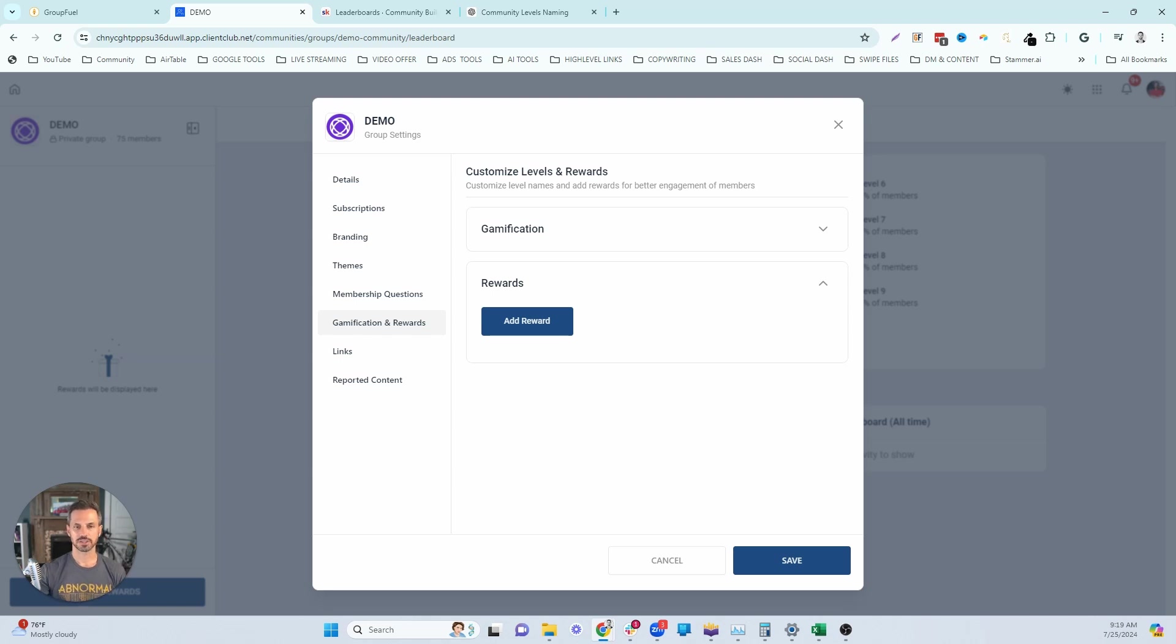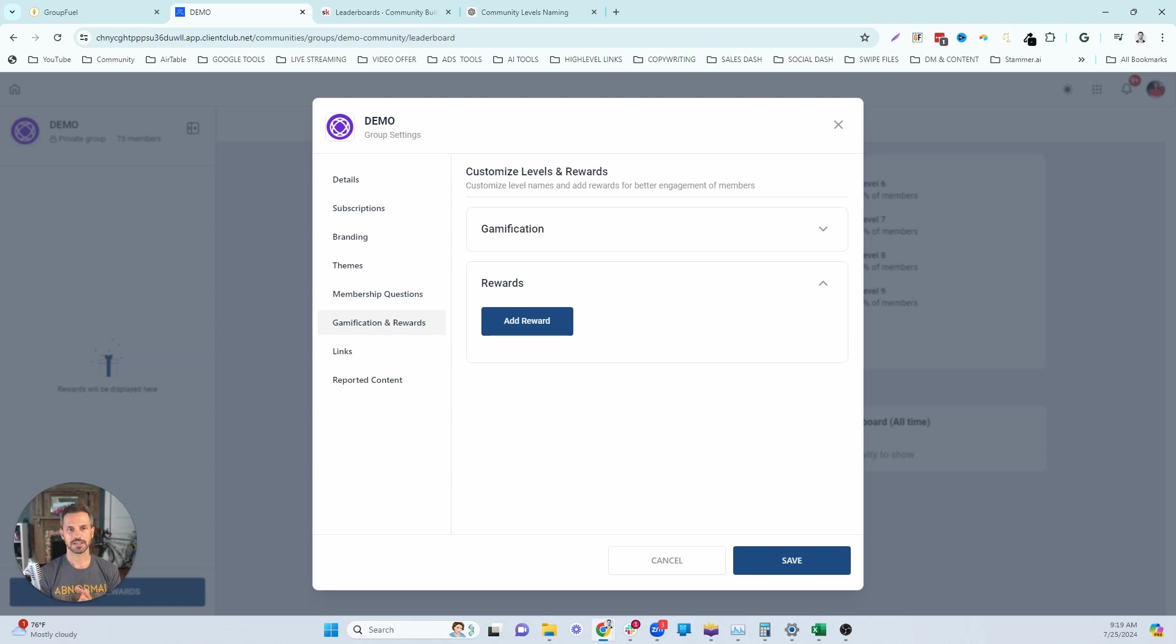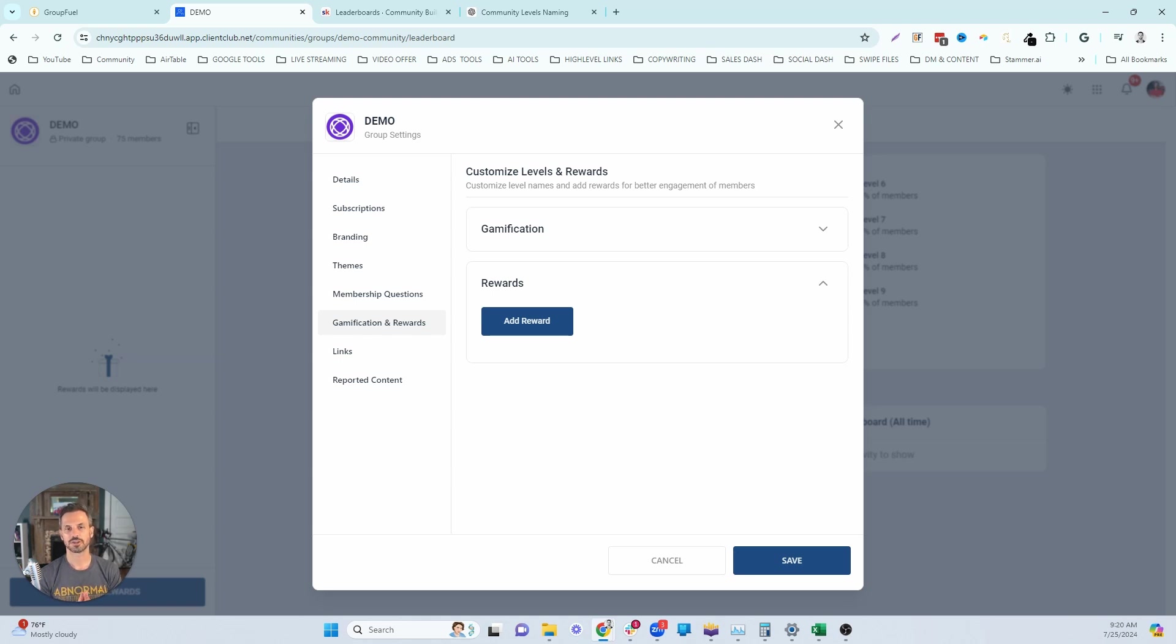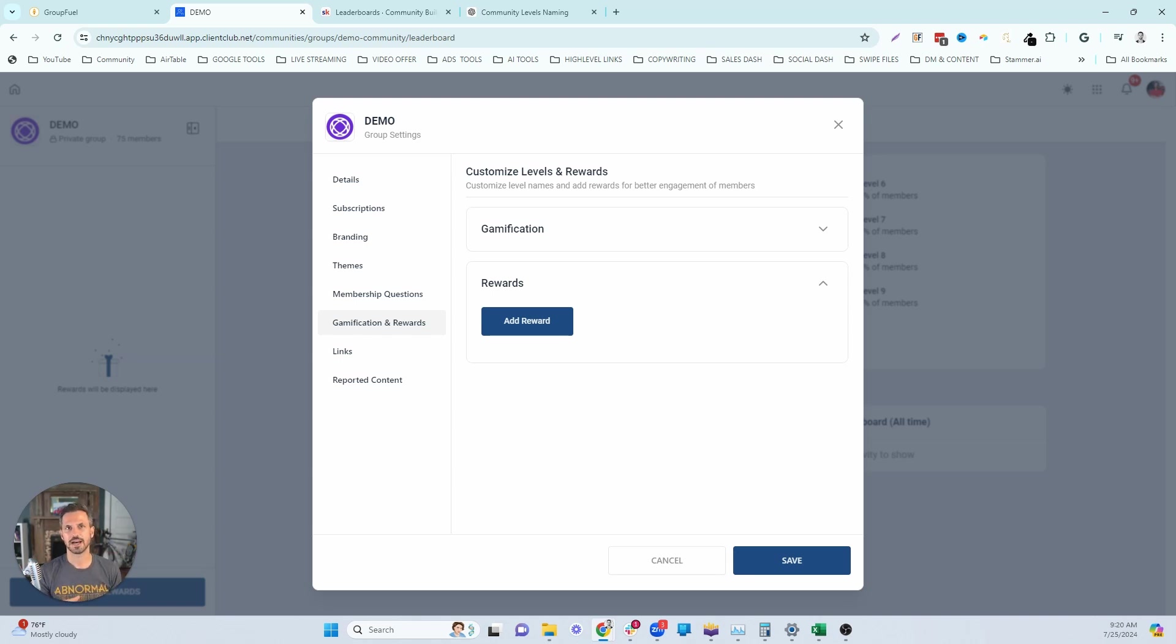So first on the list for level one is group coaching calls. Group coaching calls are a great way to add value to your membership to help you retain your members longer also. But I suggest making your members work for this a little bit to gain access to these calls. We want them to prove that they're going to be invested in the program and also be engaged in them as a member in your community. So group coaching calls are a great reward for like a level two to make it really easy to unlock, but also make them work just a little bit, just enough to get access to those.